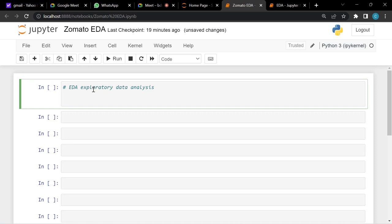Today we'll see how to explore data and get a feel for it — for example, when your manager says 'here's the data, give me an EDA analysis,' how do you proceed with Python? Make sure you have downloaded the two CSV files: the country code file and the Zomato file.